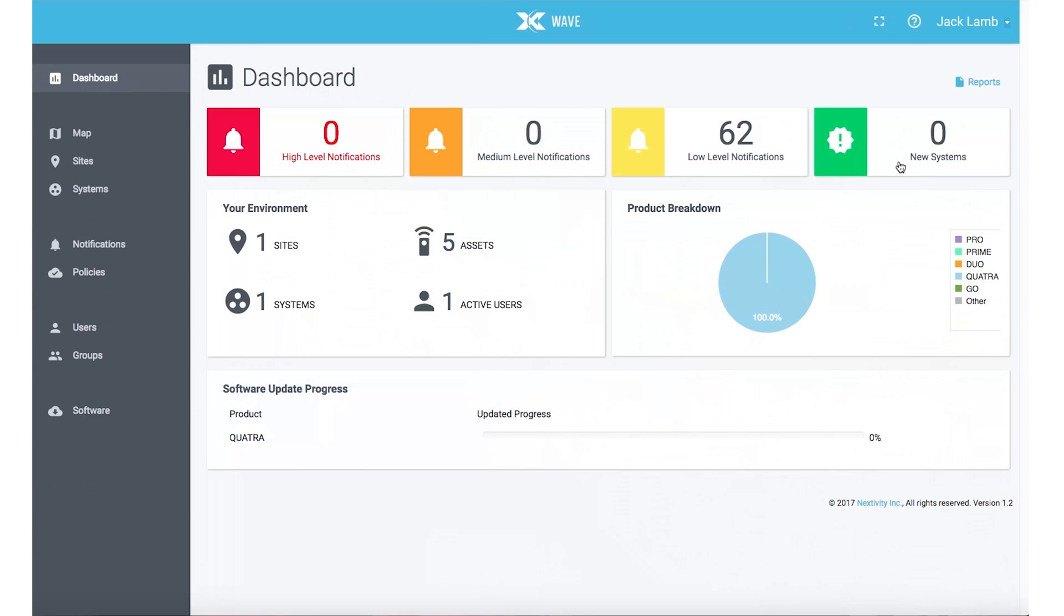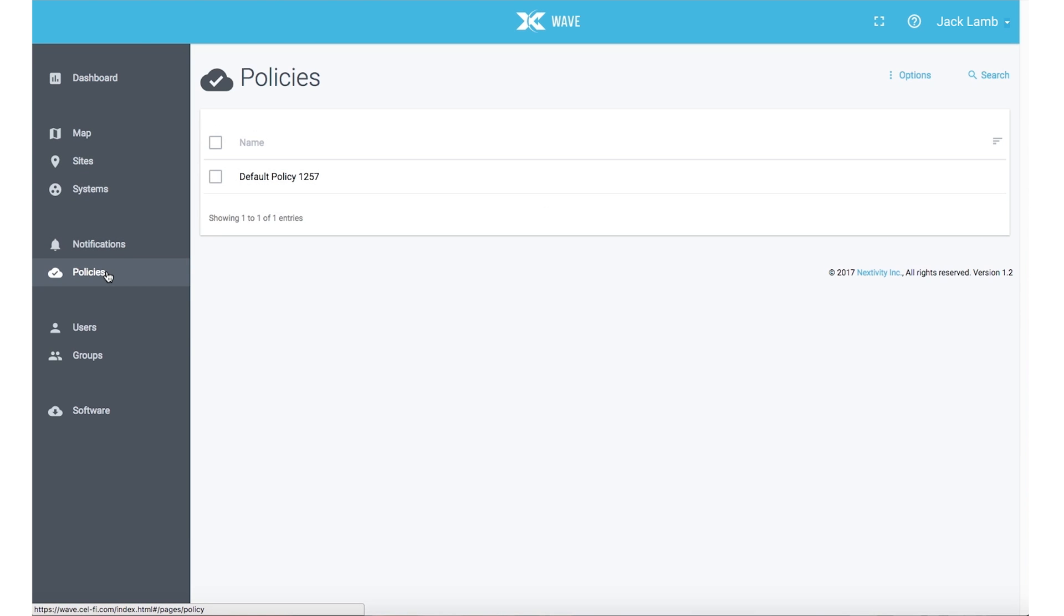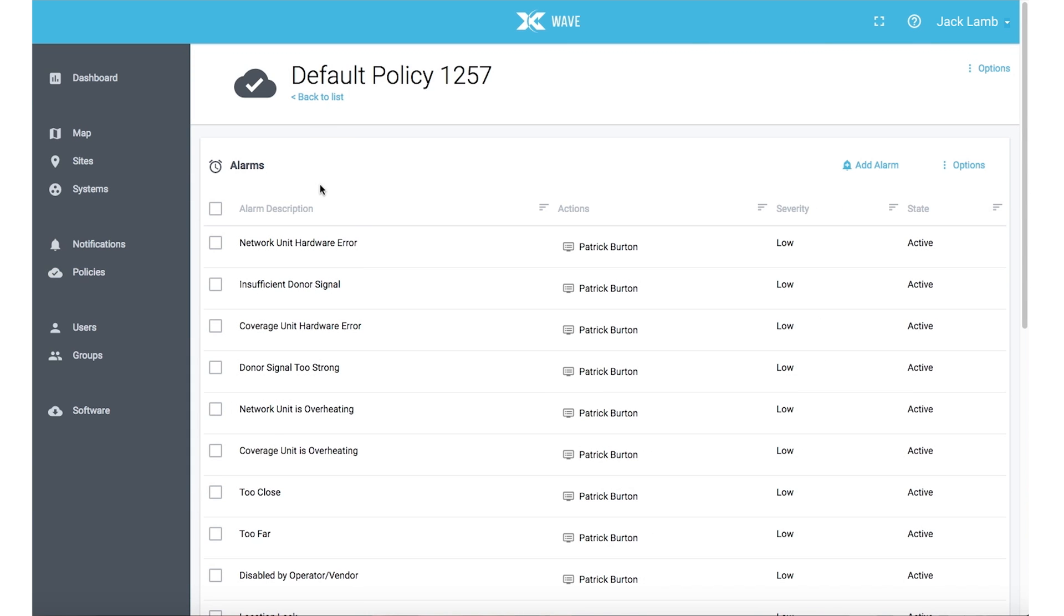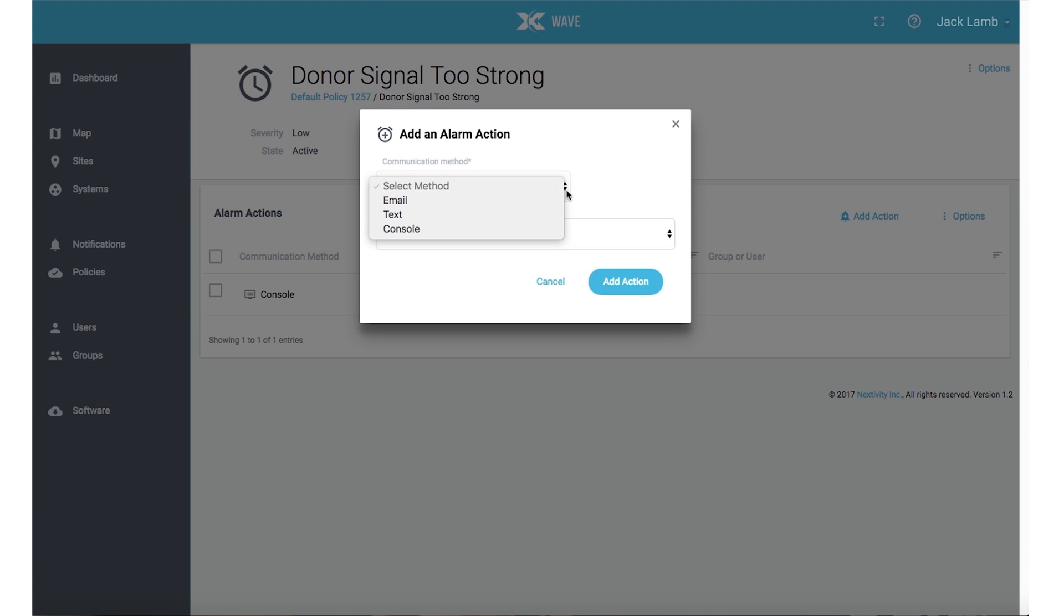When you have finished commissioning your system, you can add or change alarm actions by going to the Policy tab, selecting a policy and selecting the alarm you want to edit. The default policy will give you console notifications only. From there, click Add Action and select Email, Text or Console. Select the user you would like to alert and click Add Action.